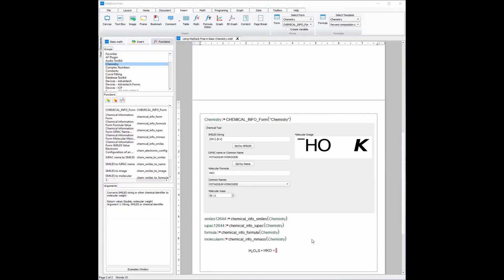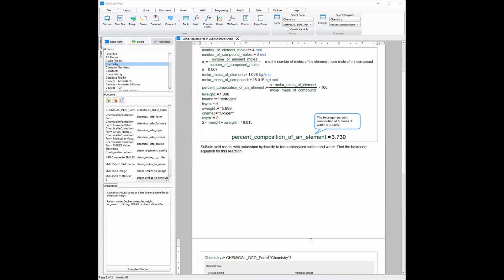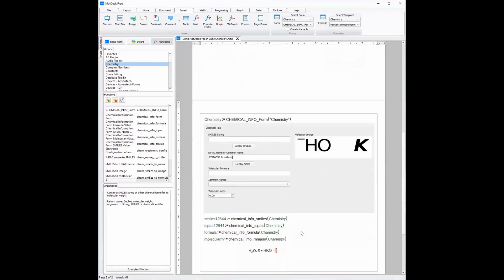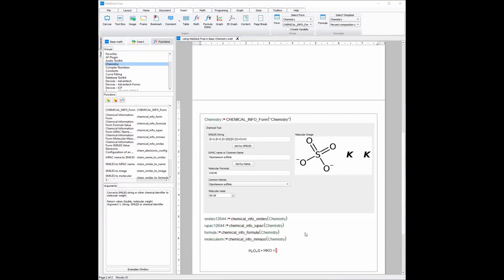Now that we move on to the products, we will need the molecular formula for potassium sulfate. Similar to sulfuric acid and potassium hydroxide, I will use the GUI to find it. Now that we have the molecular formula, we can enter it.